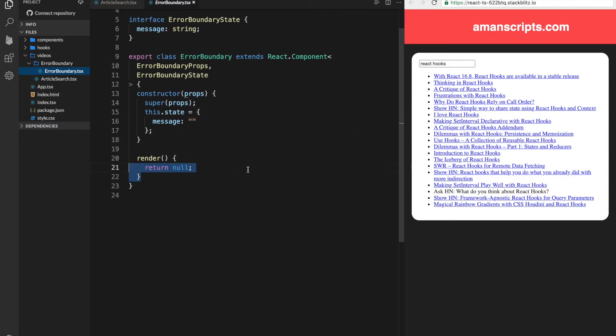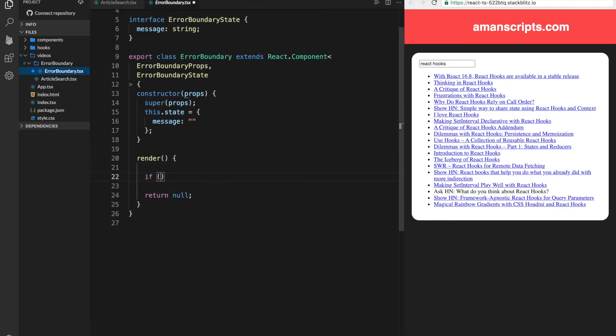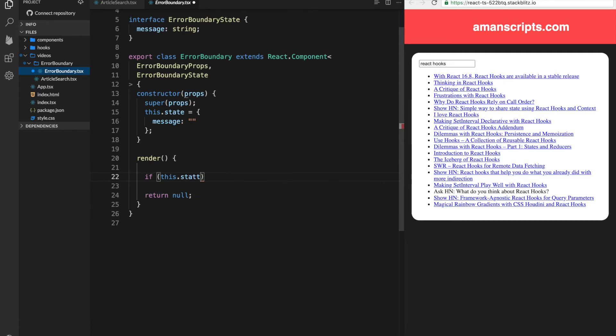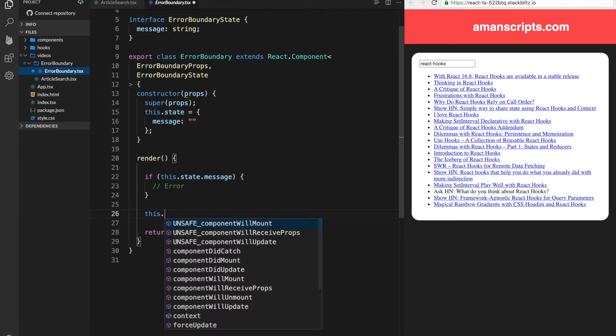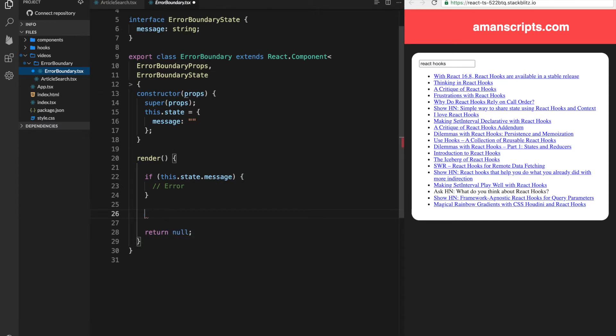Alright, so our render method now obviously needs to change based on what the state is. So we'll just do a quick check in the render method. And if this.state.message, then we want to render basically an error. Otherwise, we should just render the children.